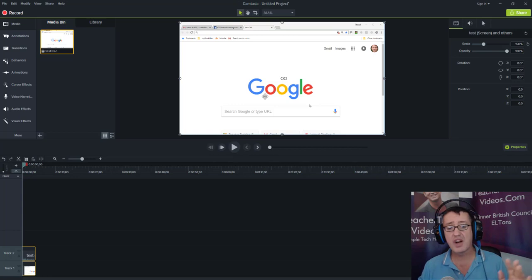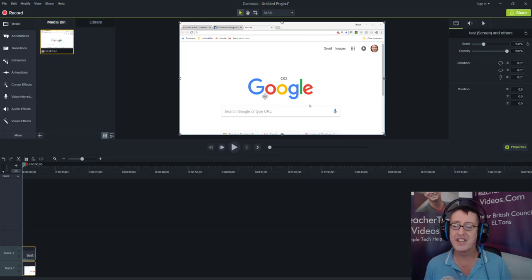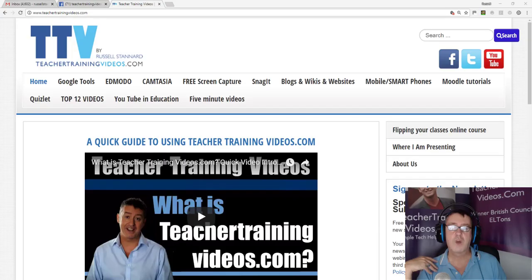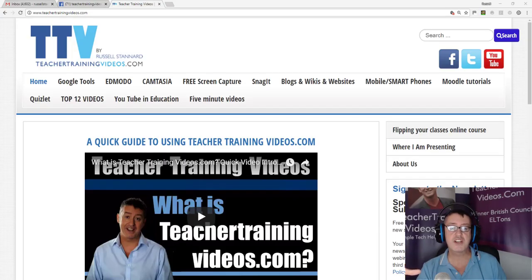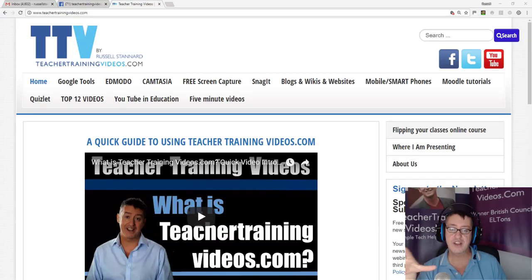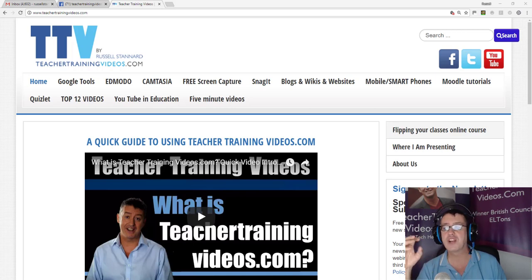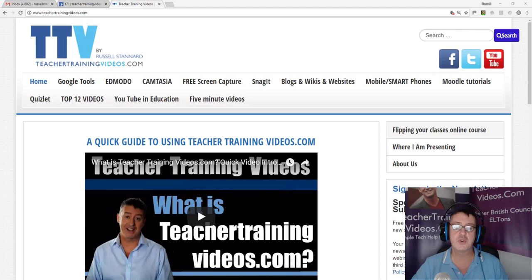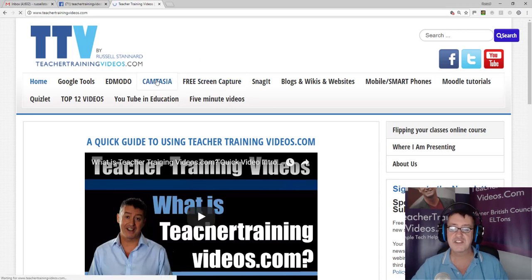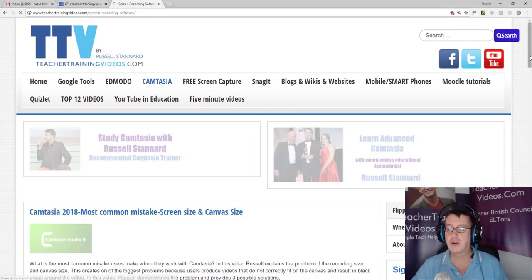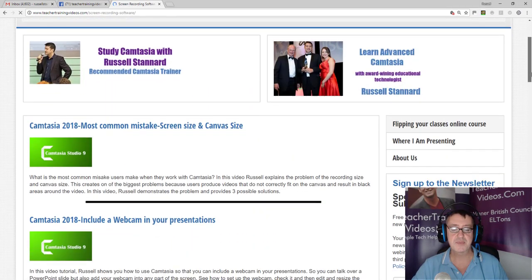Hi, this is Russell Sanner from Teacher Training Videos dot com. I really hope you liked that video on Camtasia and screen size. There are lots more videos on Camtasia. If you click on the Camtasia section, you'll see lots of videos about different aspects of Camtasia, and you can click on any of the videos and watch them. They're all free.